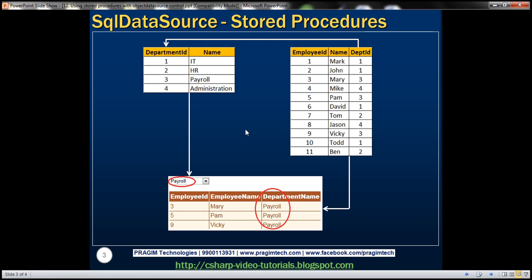In my SQL Server database, I have two tables. On the left, you can see the TBL Department table, which has Department ID and Name columns. On the right, you can see the TBL Employee table, which has Employee ID, Name, and Department ID columns. Department ID is the foreign key.